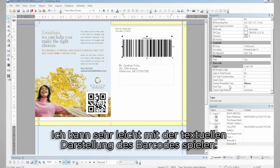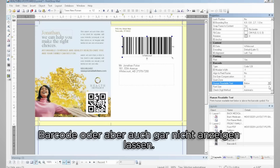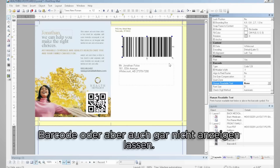I can also very easily play with the human-readable text here. For example, making the text on the barcode appear above it, below it, or not at all.